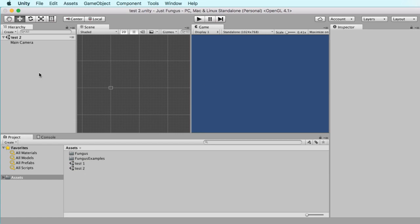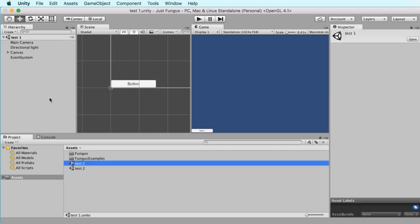They're the basics of what we need to know to use our fungus template. So, without further ado, let's move on to the next video.